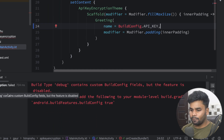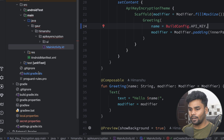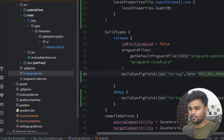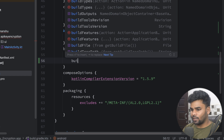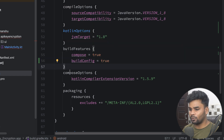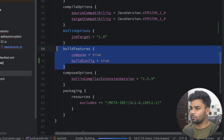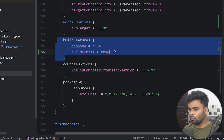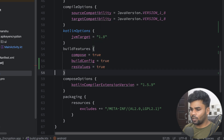We have a problem: 'Build type debug contains custom build config fields but the feature is disabled.' We have to enable this feature. Go to build.kts and in the buildFeatures block at the bottom, set buildConfig to true. This will enable the custom fields. Sync your project.